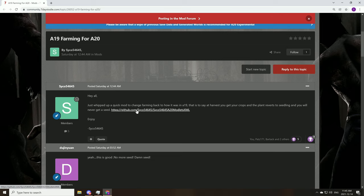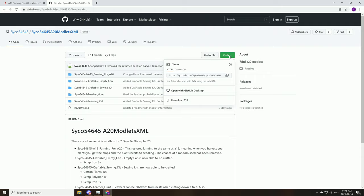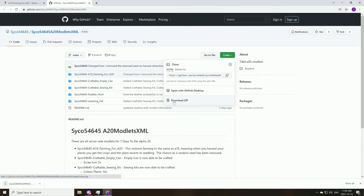So you're going to go ahead and click on the download link that it provides you, and most modders do use GitHub like this. Just go simply up to the top here where it says code and go and download zip. There you are.